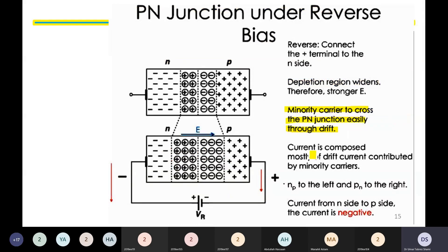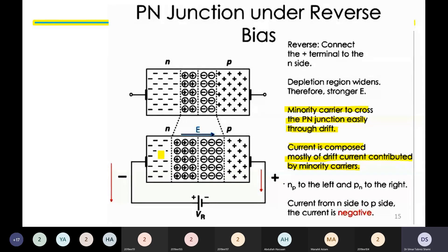Under reverse bias, only minority carriers pass through the PN junction. The current is composed mostly of drift current contributed by minority carriers. The minority carriers are holes in the n-type material and electrons in the p-type material. The current flows from the n-side to the p-side, meaning the current flows in the negative direction.